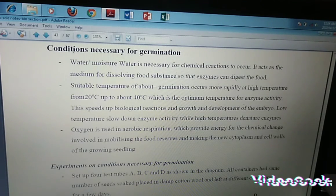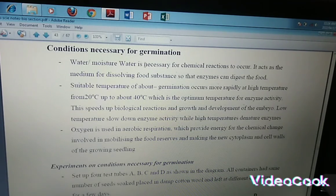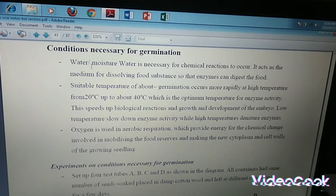On our next lesson, we're going to be looking at conditions necessary for germination. We'll end here for today.